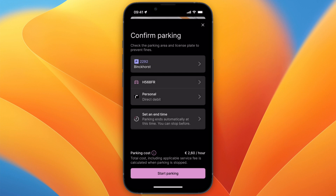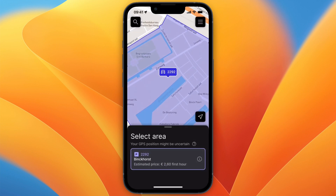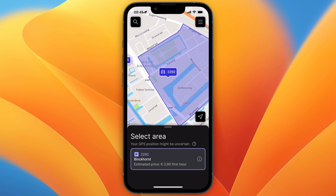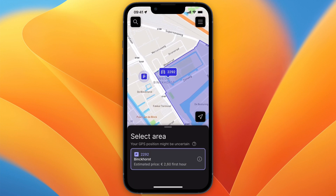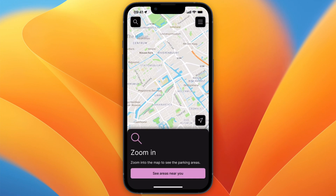If it ends at the set time, just click confirm and it will end at that time so you won't forget it. You can see the parking cost at the bottom — this one is two euros and 60 cents per hour. Then you can just click 'Start Parking' and you will be registered and billed per hour that you are parked there.